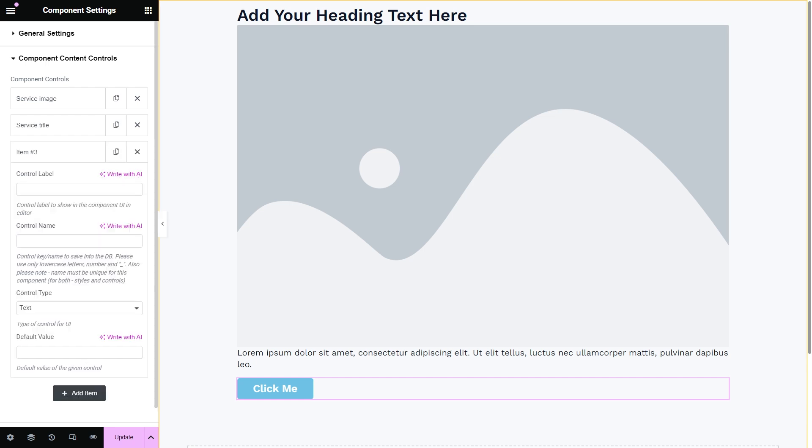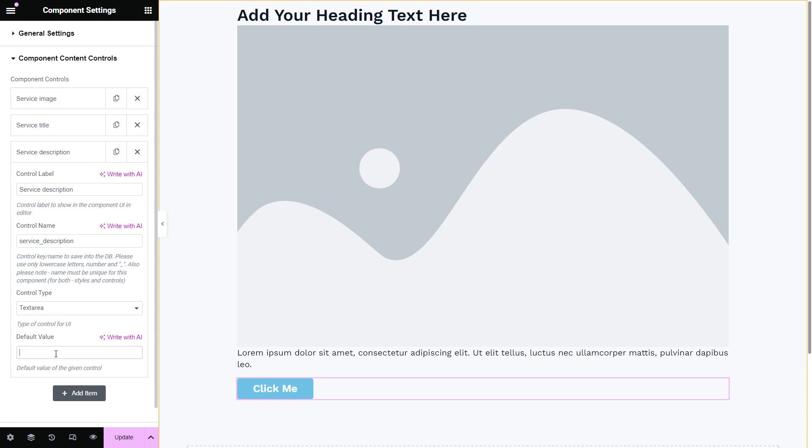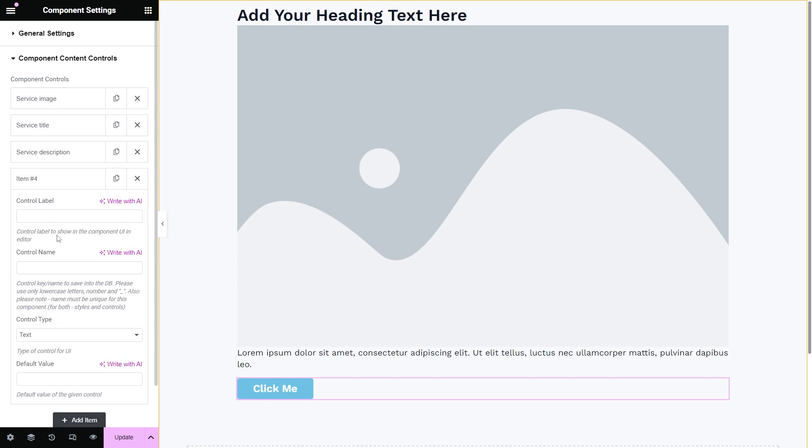The same process will be repeated for the rest of the elements. So now there are also service title, service description, and the service link component controls.